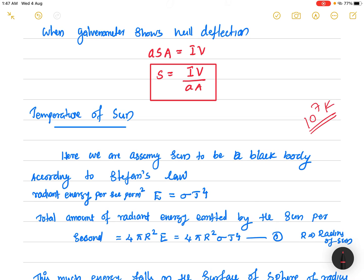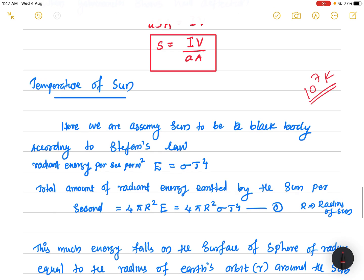To find the Sun's temperature, we first assume the Sun to be a perfect blackbody. From Stefan's law, the radiant energy emitted per second per meter squared by a blackbody surface is σT⁴, proportional to the fourth power of temperature. The total amount of radiant energy emitted by the Sun per second is therefore 4πR² × σT⁴, where R is the radius of the Sun.